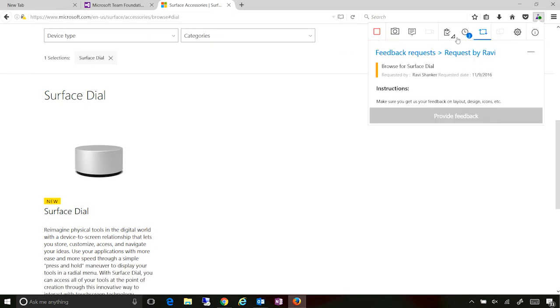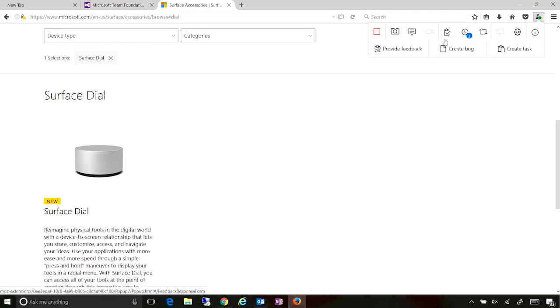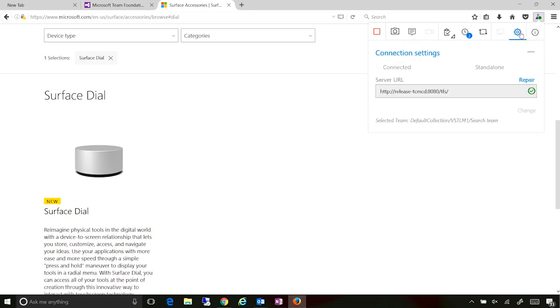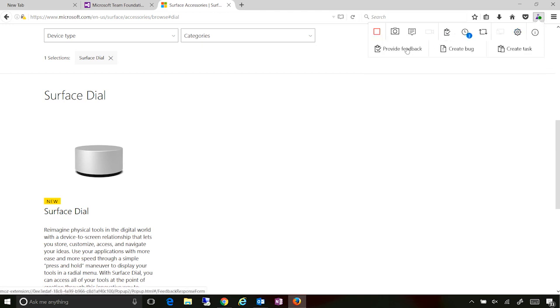Now, similar to filing of bugs, I can also, as a stakeholder, can also go and provide feedback right from here. And one other thing in the background that has happened is because it automatically figured that I was logged in as a stakeholder. It set me up in the right context and enabled the capabilities that are available for stakeholders.